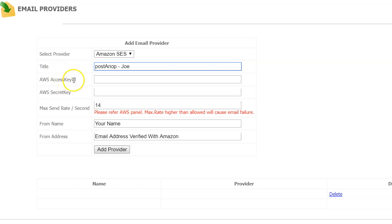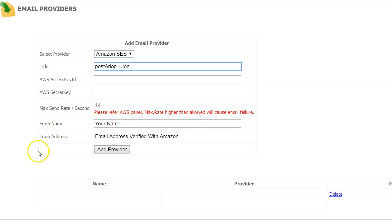Your two codes that we showed you in the last video. Max Send Rate, keep it at 14. From name, just put your name there. From address is the email address that you verified with Amazon. Then click Add Provider.